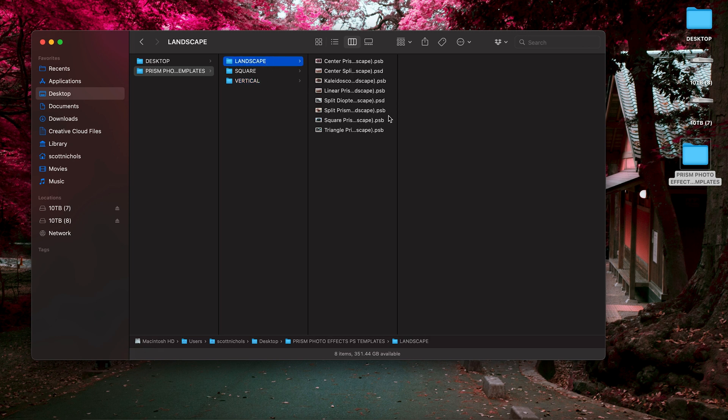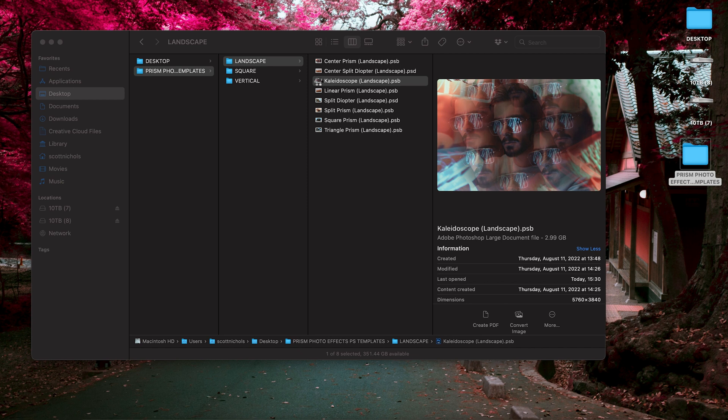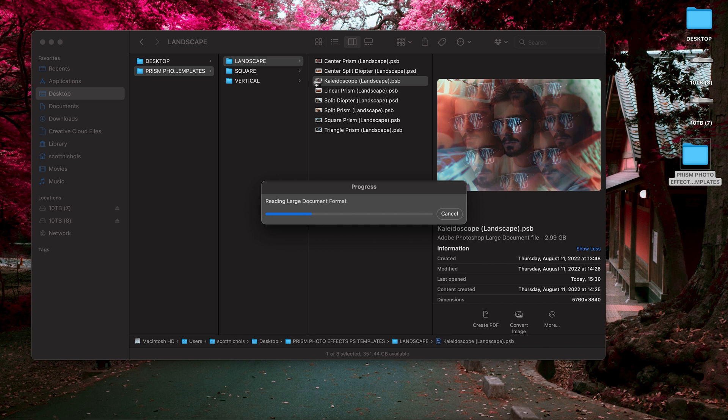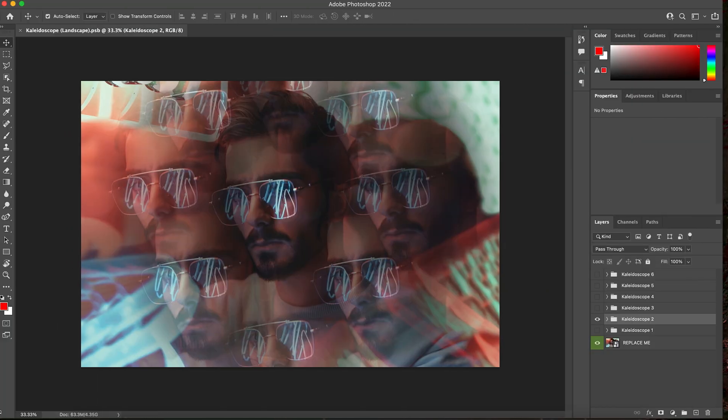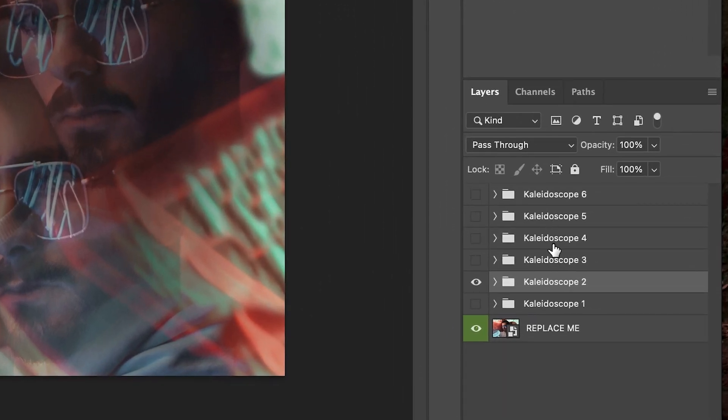So let's just go ahead and show you how easy it is to start editing these and get some really cool looks. We're going to click into our landscape folder and pull up the kaleidoscope photo effects. And here you go. This is how the template looks with the kaleidoscope one.